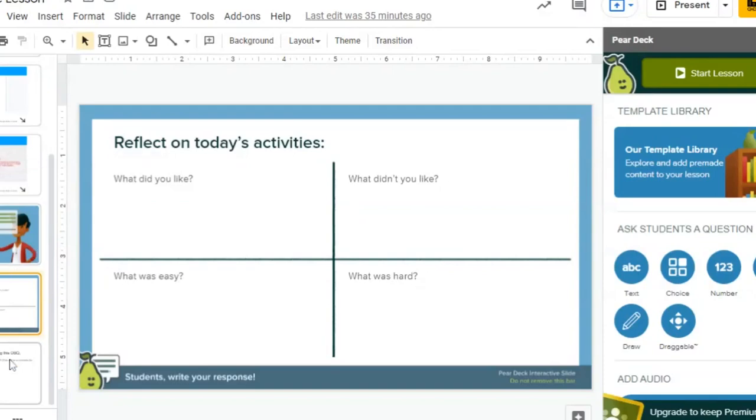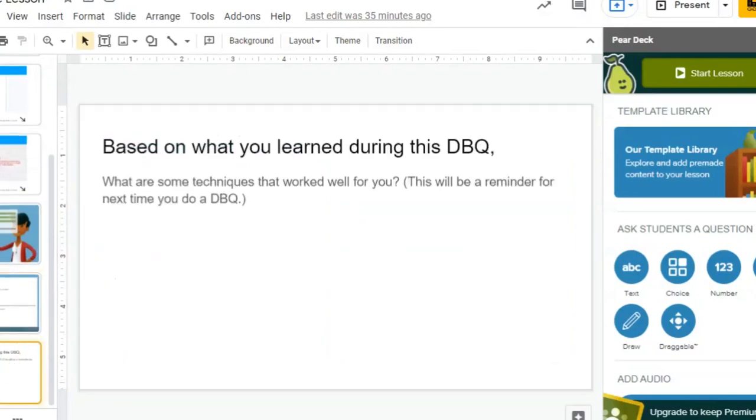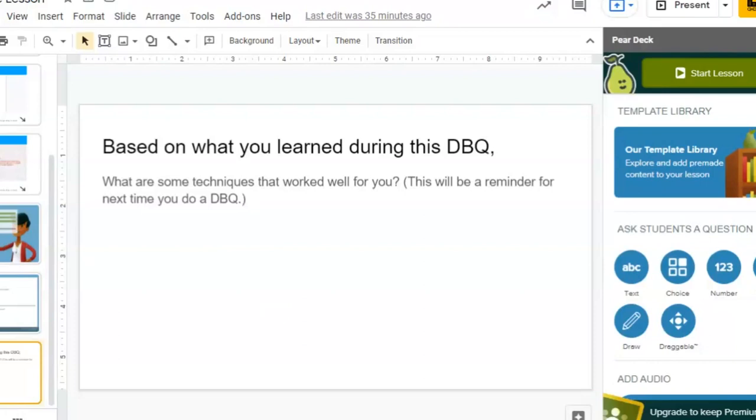I also wanted to show in the Pear Deck add-on, you could also simply create a slide, for example, based on what you learned during this DBQ. So planning forward, this is a question that would do student reflection for future assignments based on what you've learned. What are some techniques that worked well for you?